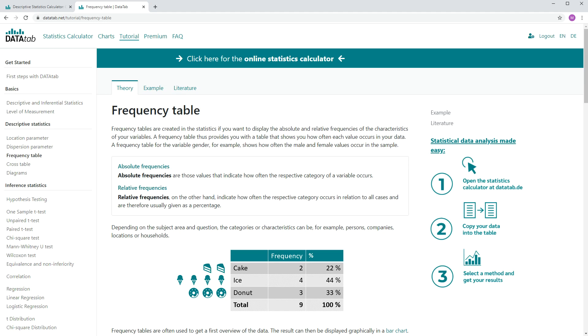A frequency table for the variable gender, for example, shows you how often the male and female values occurred in your sample.